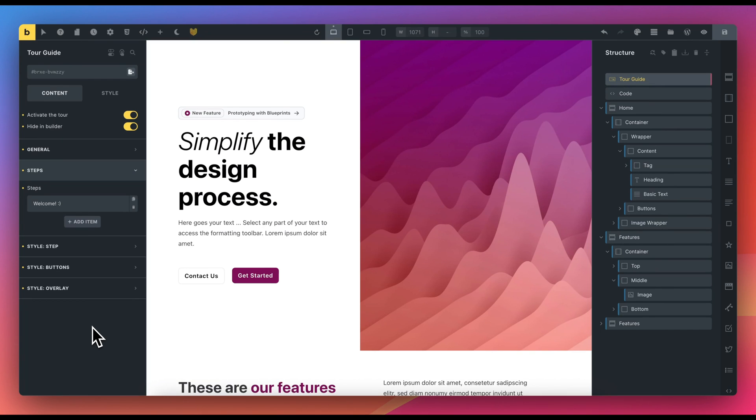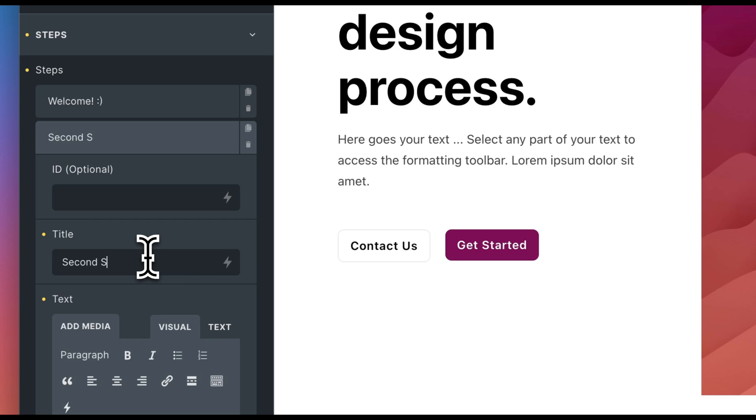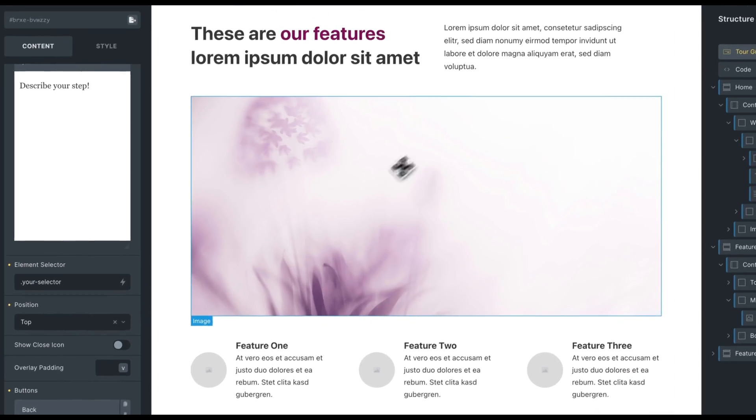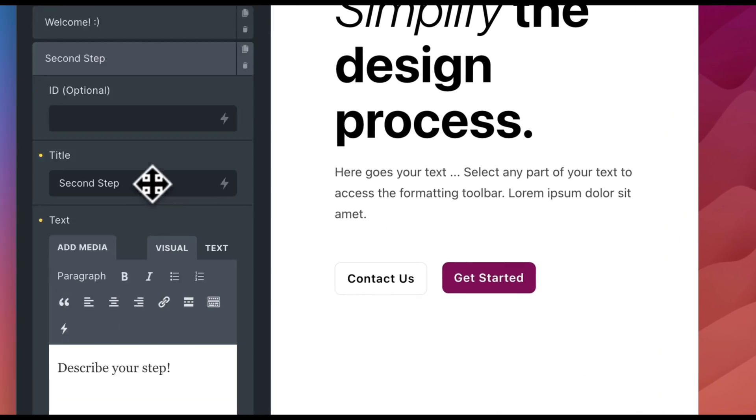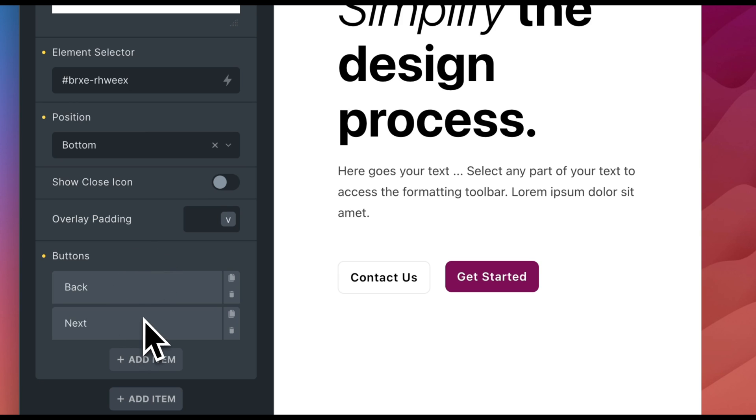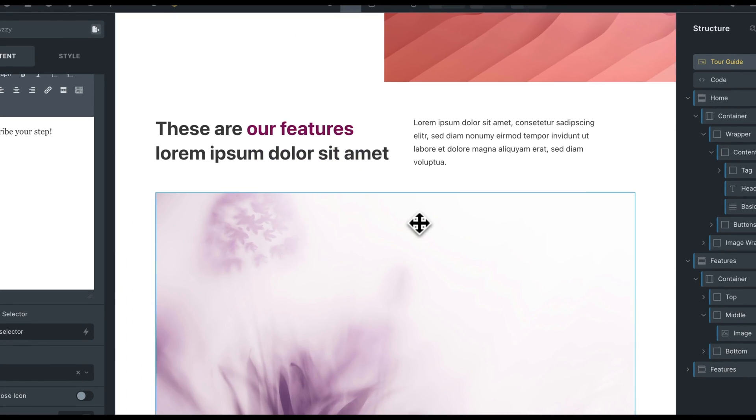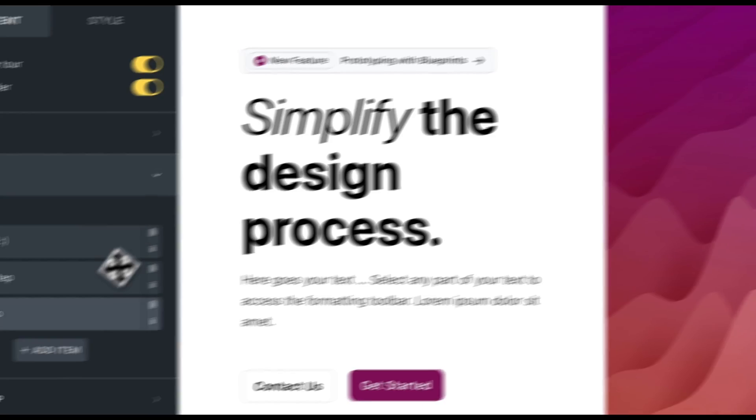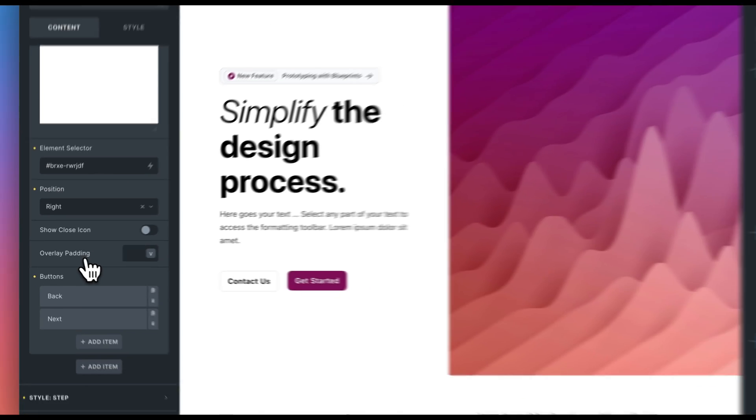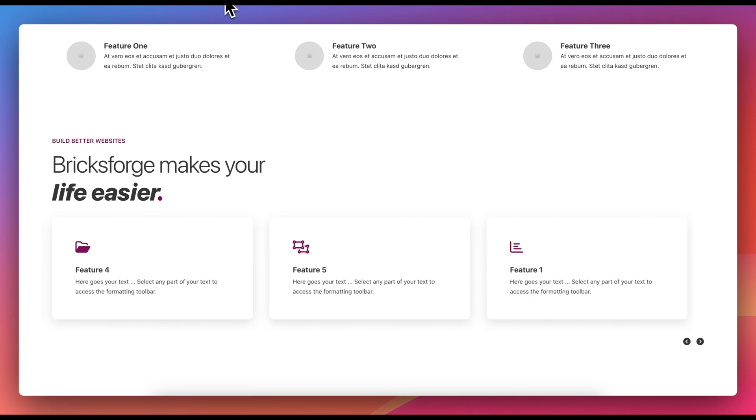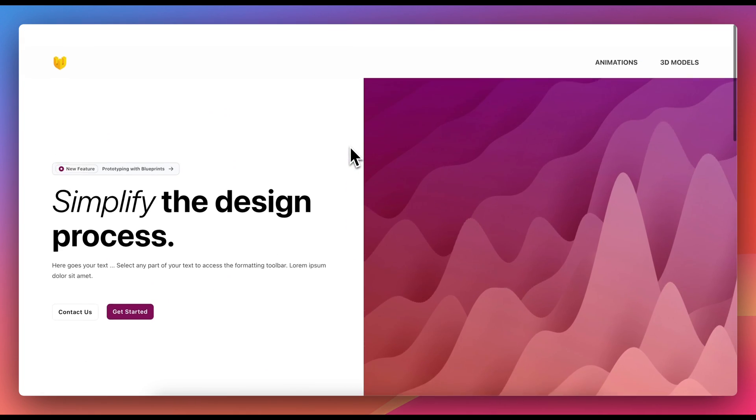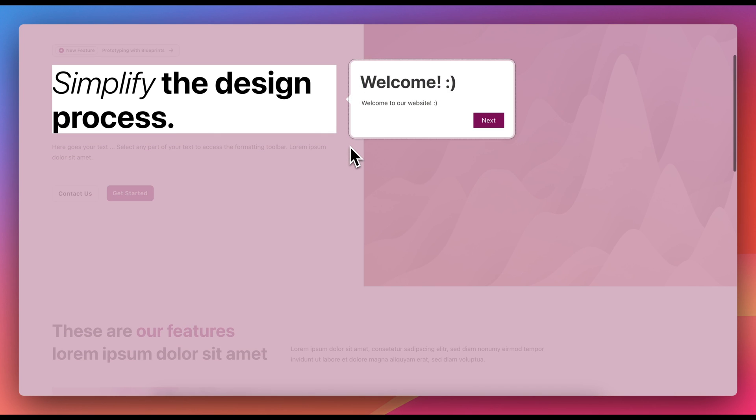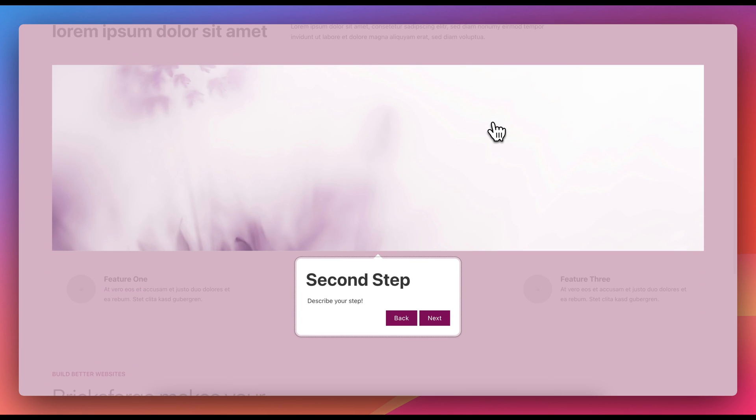Now let's create the next two steps. We have completed the tour guide. I'm refreshing the browser to show it. When we click to move to the next step, the browser automatically scrolls to the next highlighted element.